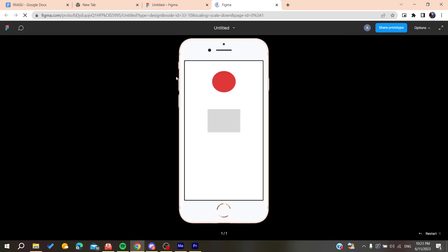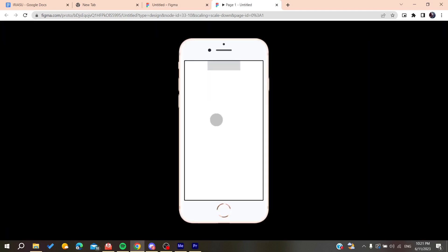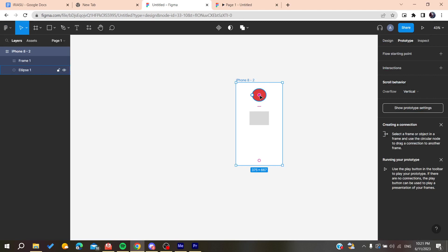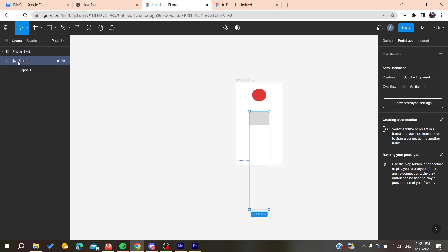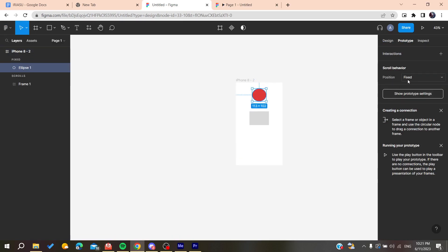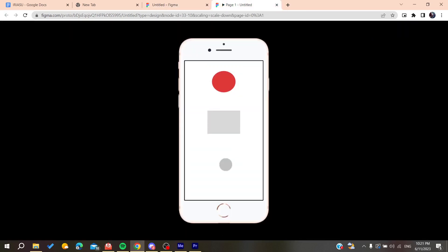As you can see, my behavior is that they are scrolling with my parent. Let's go here and make it fixed on the place. As you can see, whenever I'm scrolling, these things will become fixed on the place and won't move with the parent.